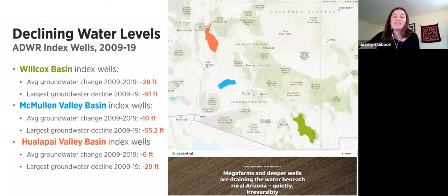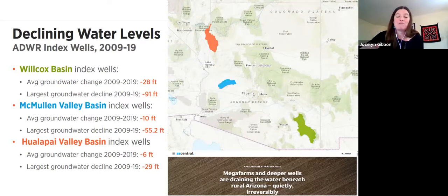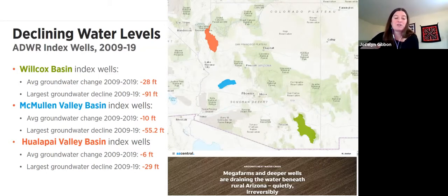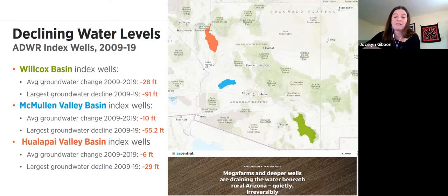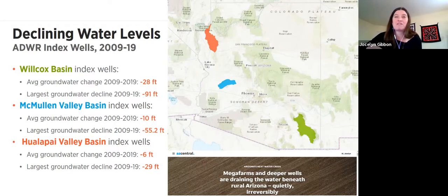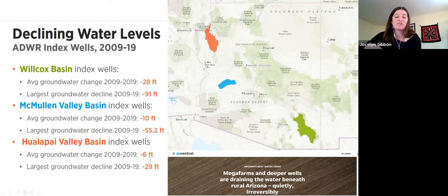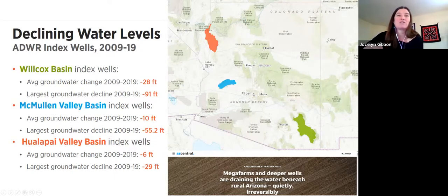Unconstrained groundwater pumping has led to declining water levels, just as it did in Phoenix and Tucson before adoption of the Groundwater Management Act. This slide shows declines in water levels observed by the Arizona Department of Water Resources in index wells over the last 10 years in several groundwater basins. The Willcox Basin is in green in southeastern Arizona, the McMullen Basin is in blue in west-central Arizona, and the Hualapai Basin which supplies the City of Kingman is the red one in the northwest.